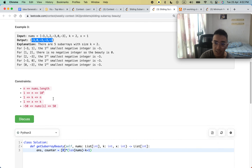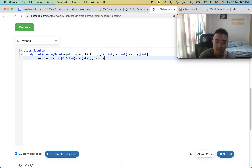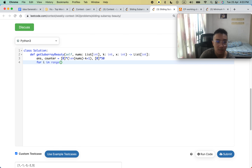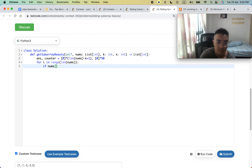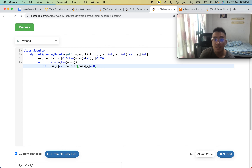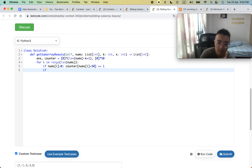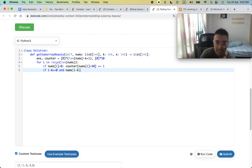The counter array holds all possible negative values — 50 elements initialized to zero. We then loop through the length of nums. If nums[i] is less than 0, we update the counter: we add 50 to the value to get its index, so negative 1 maps to index 49 and negative 50 maps to index 0, and we increment counter[nums[i] + 50]. Then if i minus k is greater than or equal to 0 and nums[i minus k] is less than 0, we handle the outgoing element.